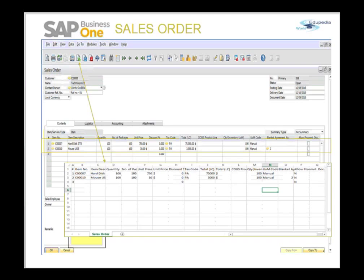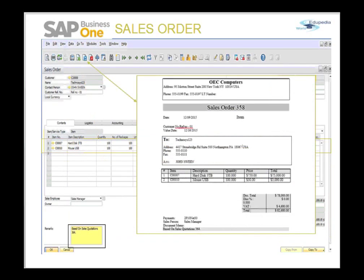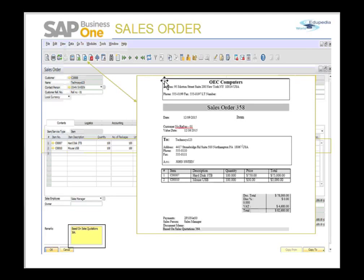Let's continue by exporting the sales order to a Word document. When you press the Word document icon, you will receive this document. Getting this document is a slightly tricky part where you have to configure a template within SAP Business One in the administration module, and then the document will be displayed in Word format.